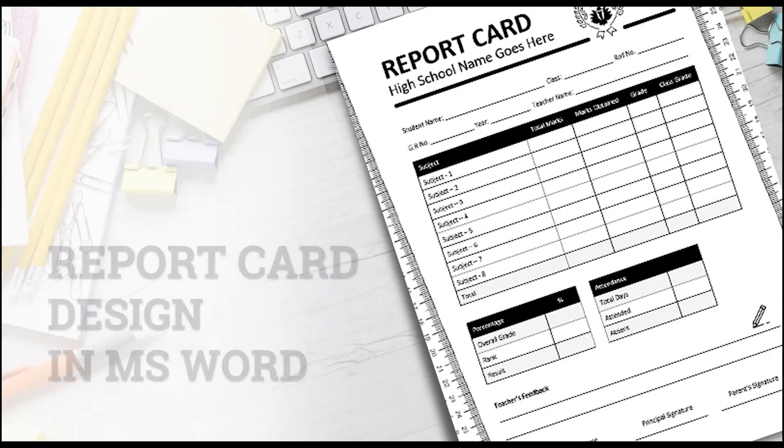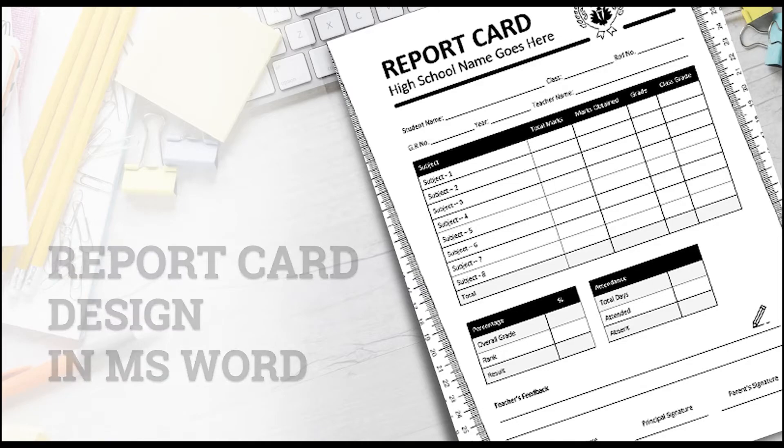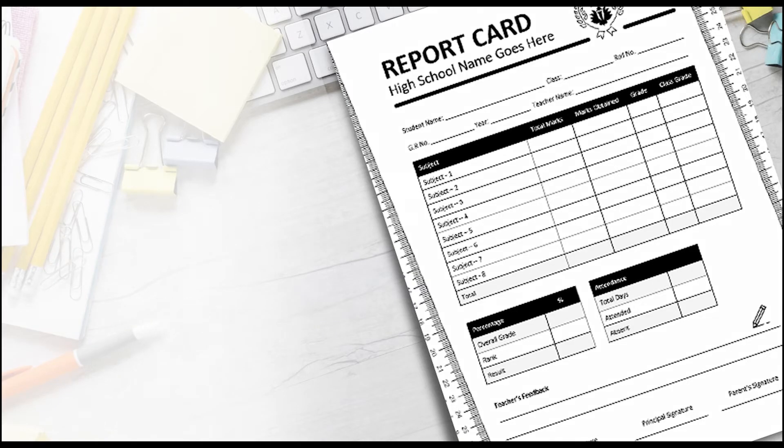In this video today, we are going to design a report card template in Microsoft Word for a high school. Watch this video from start to end to see how you can design it yourself in an easy and professional way.